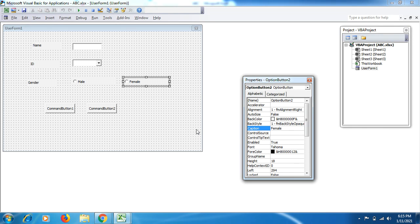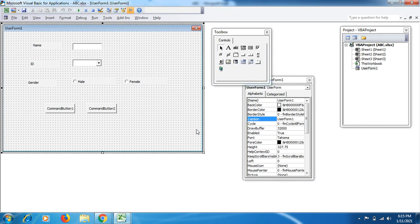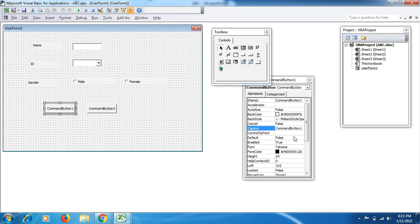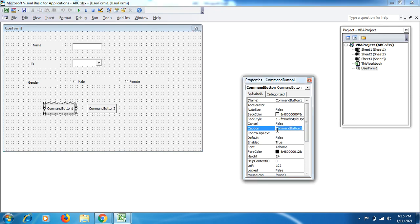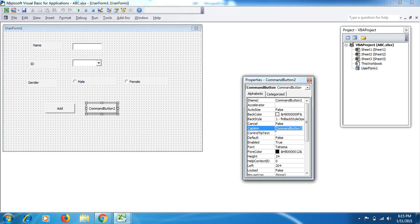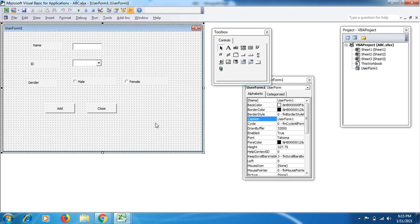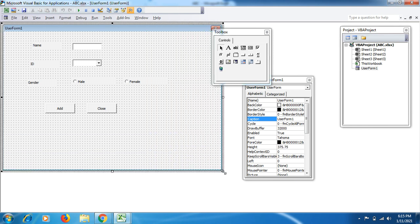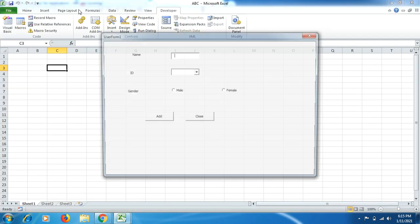That's how you can design your user form from the beginning and change the name of options while selecting the specific label or option button. Here we will change the name of command button as well. Here I name it as Add and here I name it as Update. Let me just close and resize it as well.